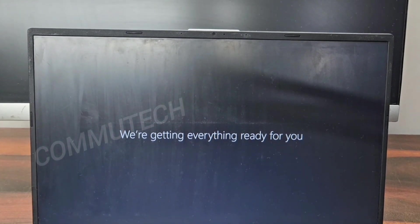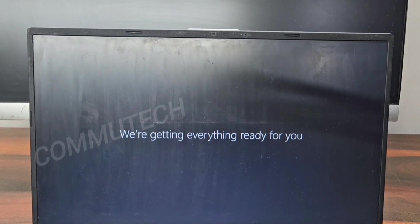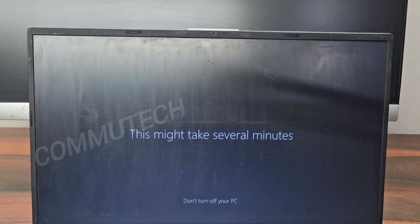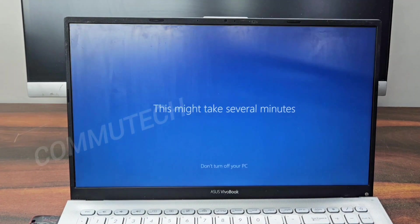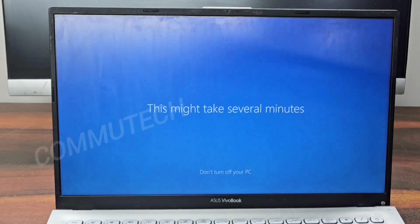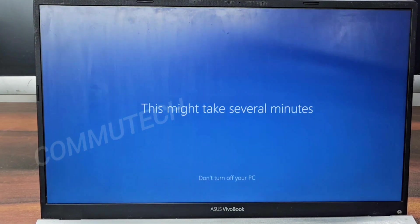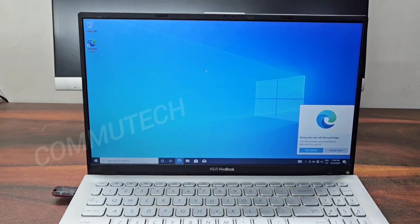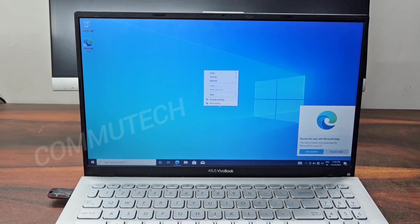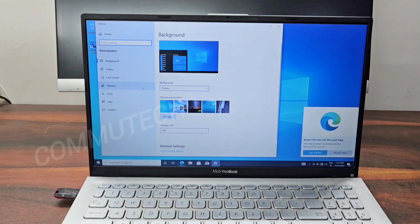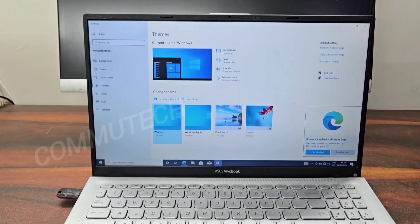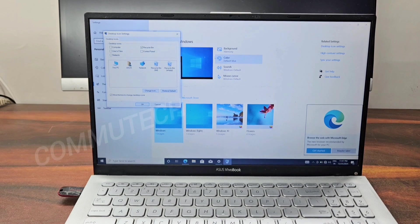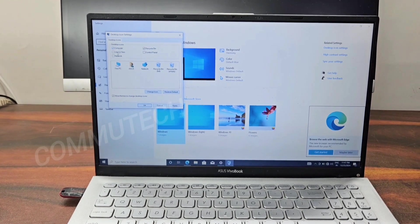After waiting a while, here we have our desktop on the screen. We have completed the Windows 10 installation process for this laptop. Now we can customize the laptop according to our requirements and install any applications or software we need.